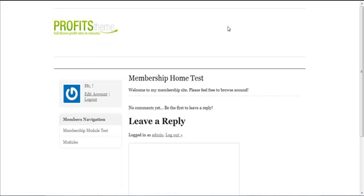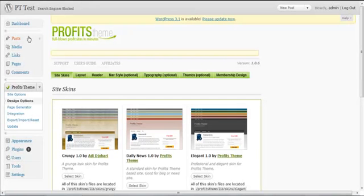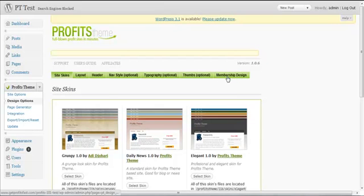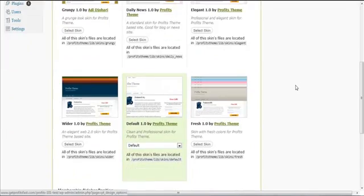We want to change this image to something else. You log into the WordPress admin area and click Profits Theme Design Options, then go to the Membership Design tab.